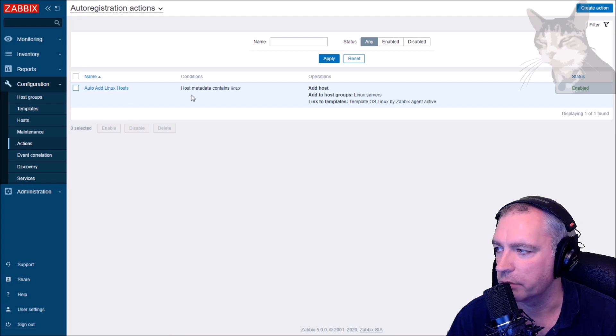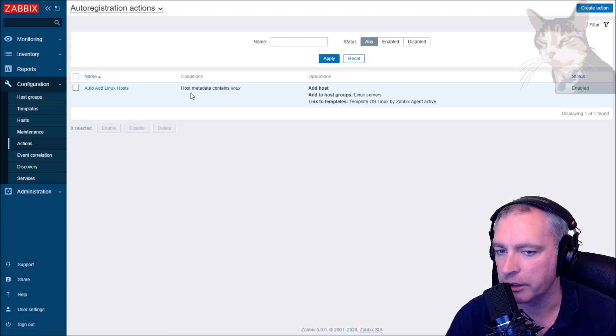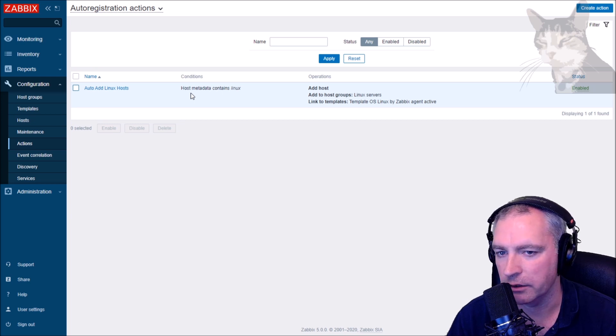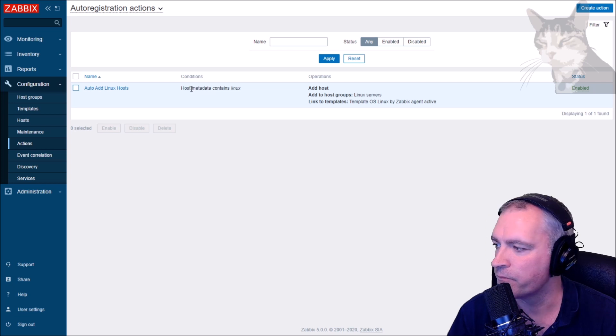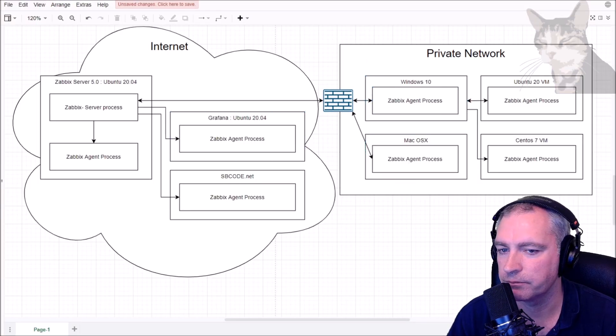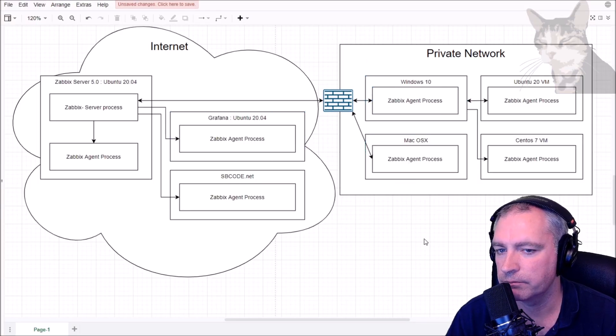Now you could do that with all these hosts, but just note that the Mac OS X there only has passive checks in its template. So I mean you could bring another action specifically for Mac OS X, but if your Mac is behind a firewall, the registration will happen but none of the items will work and you won't get any data until you create the firewall rule. And of course you could do that for the Windows as well.